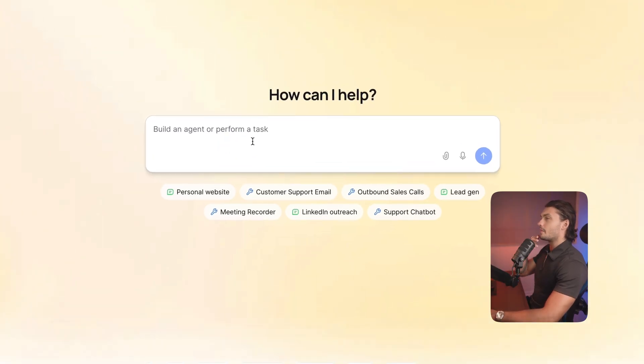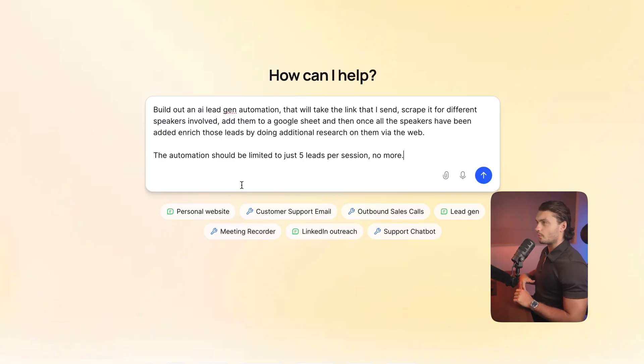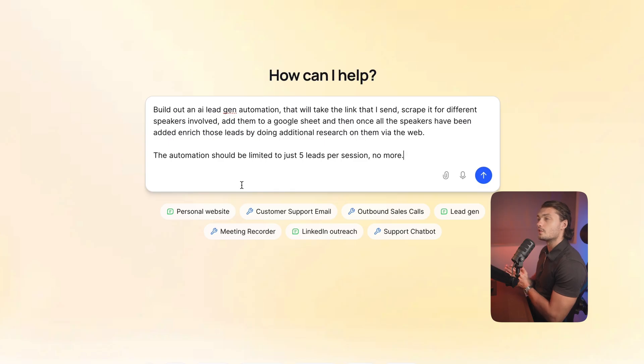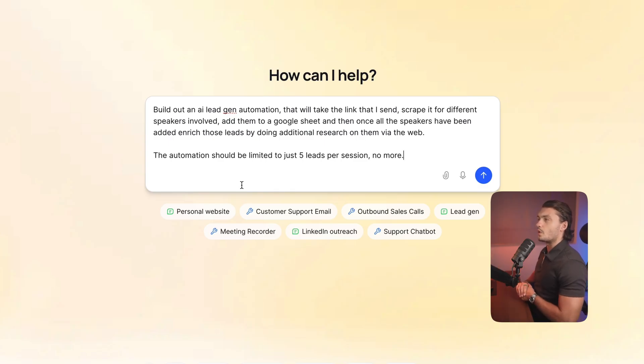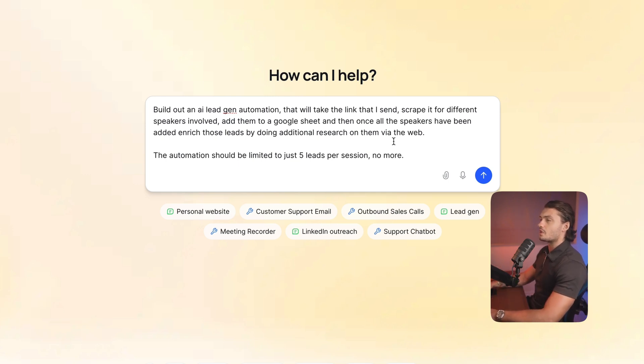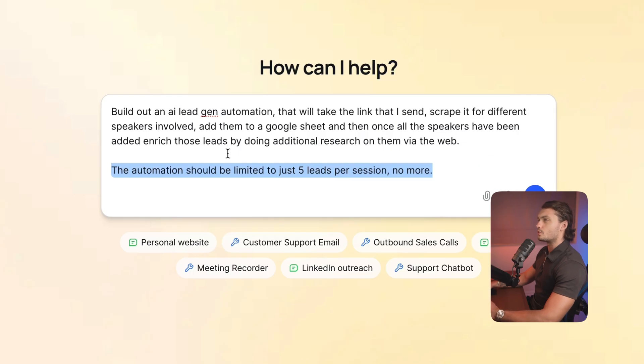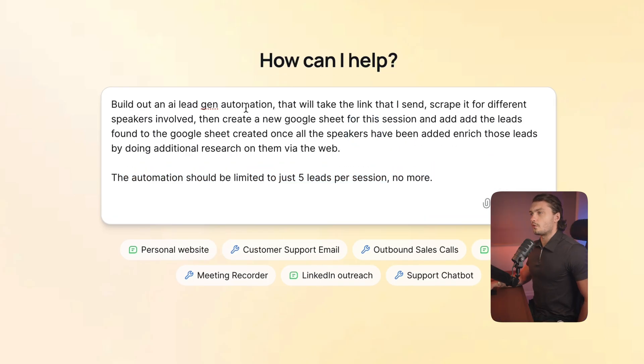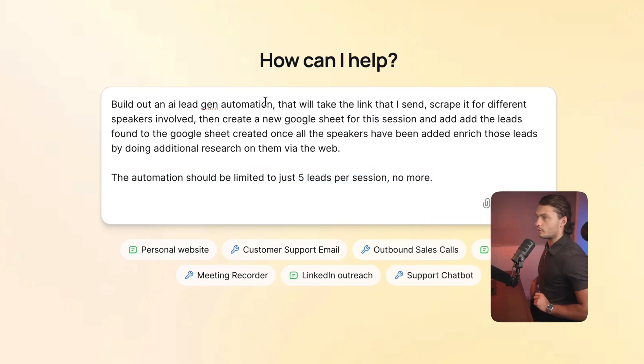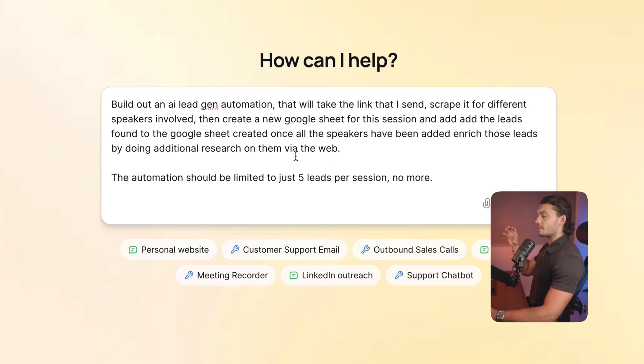Now, this one was really, really simple. So let's actually build something a little bit more complicated than this so that you can actually see the power of Lindy. I'm going to go back to the main menu and start from here again. So I just told it to build out an AI lead gen automation. They'll take the link that I sent, scrape it for different speakers involved, and add them to a Google sheet. And then once all the speakers have been added, and reach those leads by doing additional research on them via the web. And then just give it a little more information, saying that automation should be limited to just five leads per session. And there before, I said, add all of the leads to a Google sheet. I decided to clarify it a bit more, and I said to create a new Google sheet, and then add the leads to that new Google sheet. So let's see what happens.